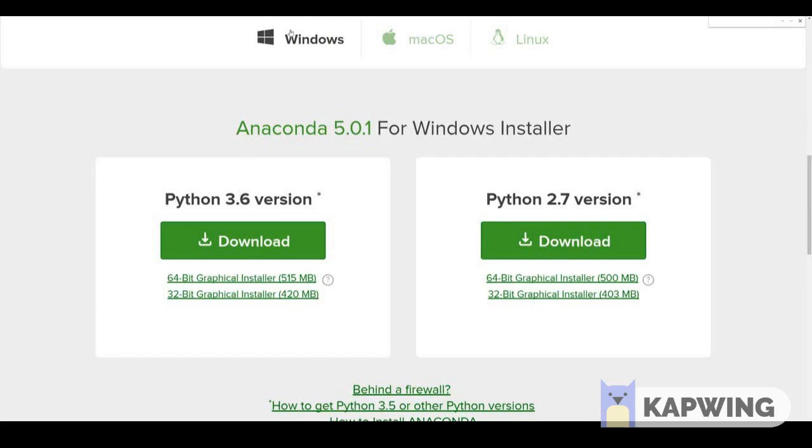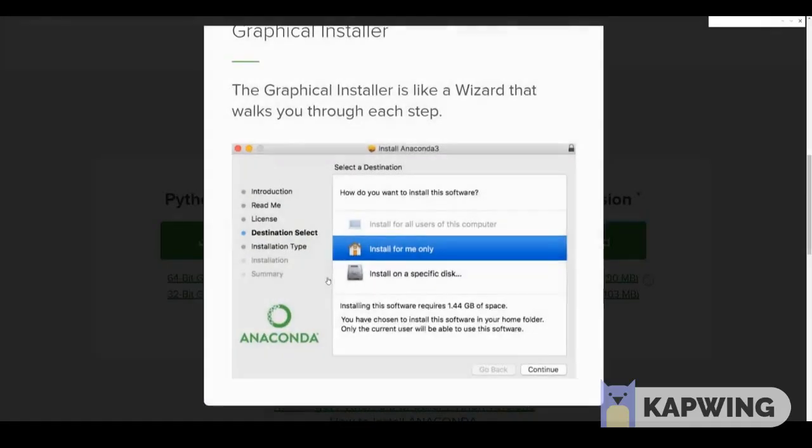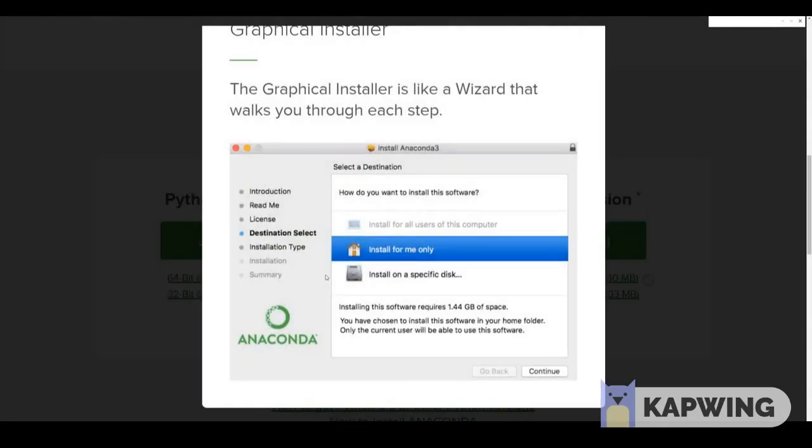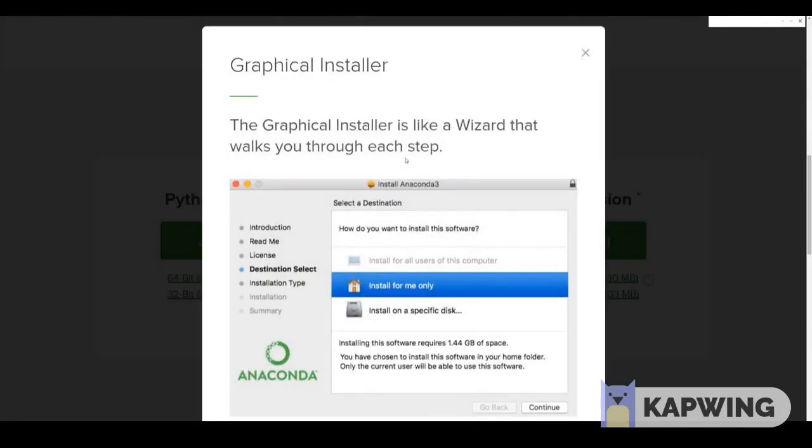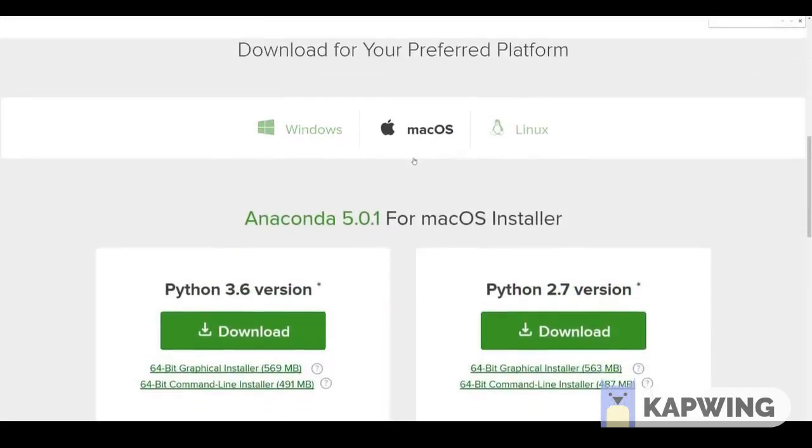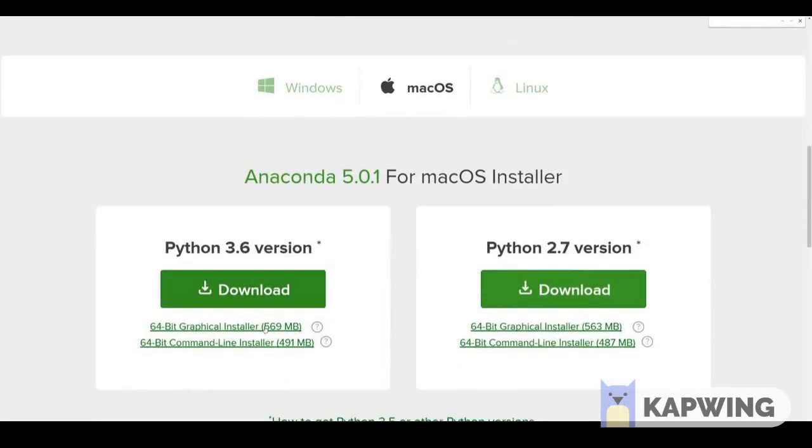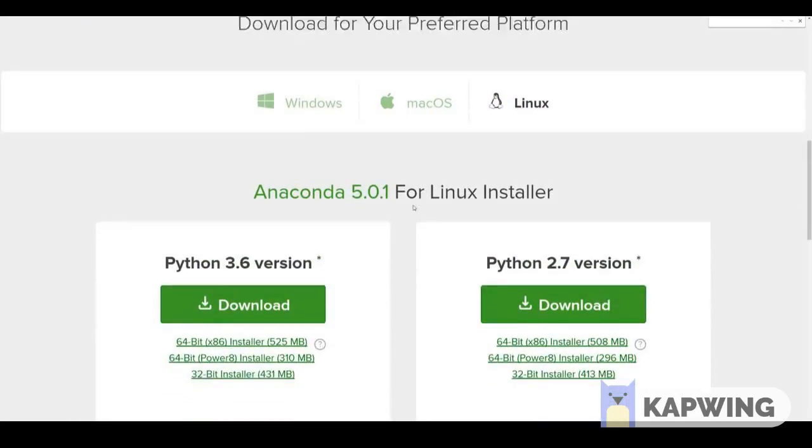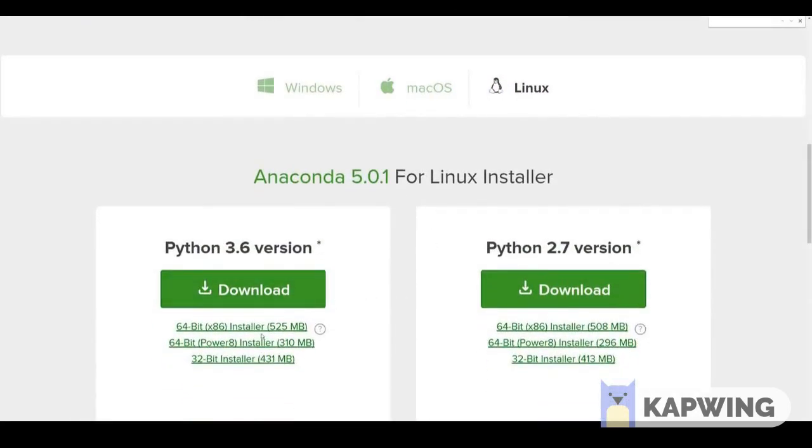Now if you're on Windows you'll go ahead and download the graphical installer 64-bit or 32-bit depending on your computer. Most newer computers are going to be 64-bit. This is just a graphical installer, a wizard that's going to walk you step by step on the installation process. So for Windows users click on this graphical installer and download it. If you're on Mac OS click on this graphical installer and download it, and then if you're on Linux you'll be clicking on this installer and downloading it.